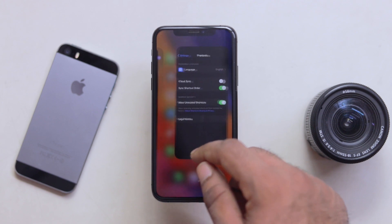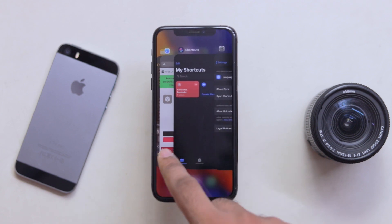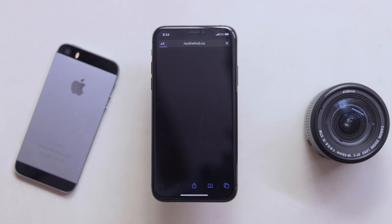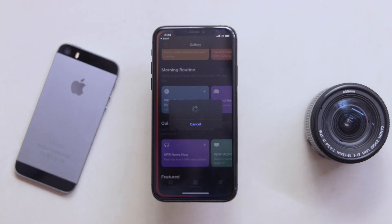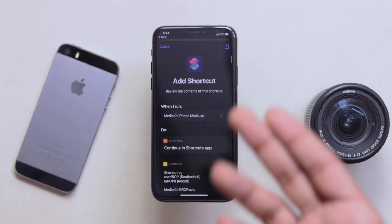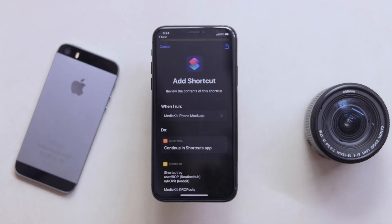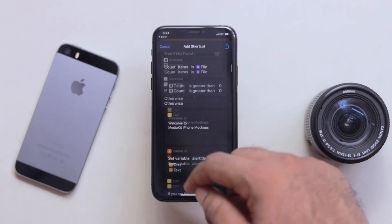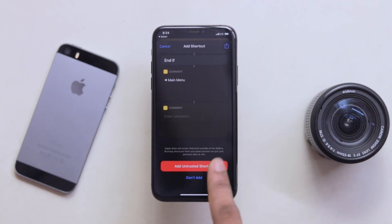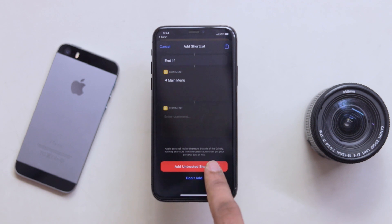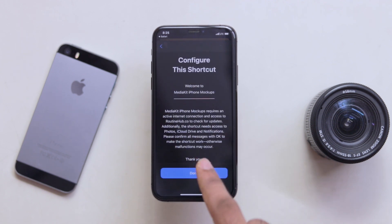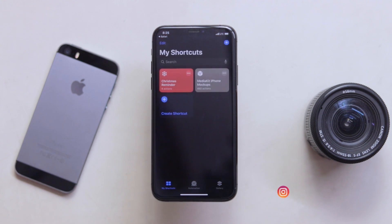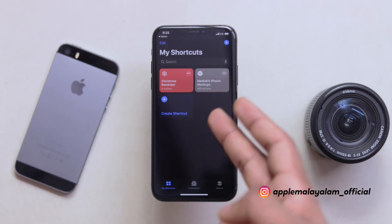We will go to the link and get the shortcut. We will open it directly. We will open the shortcut and we will need to add it. When you tap the shortcut, we can configure this shortcut, adjust it, and add the shortcut to the palette.